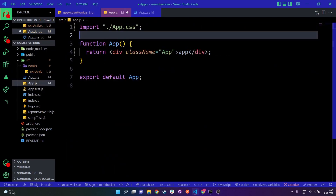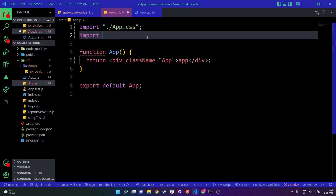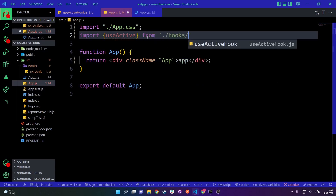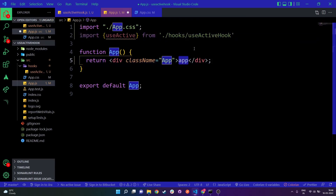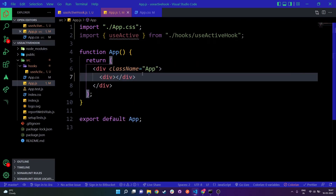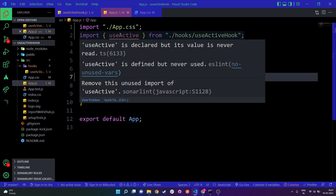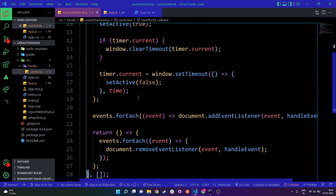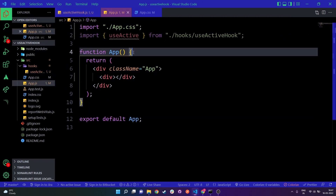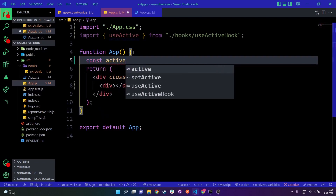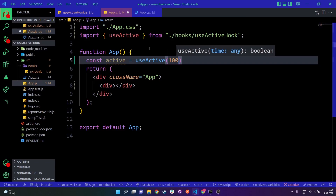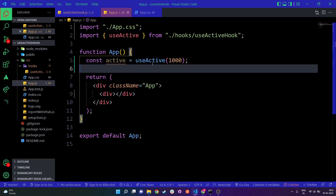Now let's use this hook. I'll go to app.js and import the useActive hook from the hooks folder. I'll remove the placeholder text and add some JSX to display whether the user is active or inactive. The main thing is to call the useActive hook — I'll declare a variable called active and call useActive, passing 1000 milliseconds as the time argument.